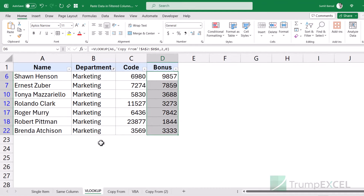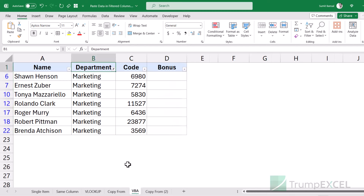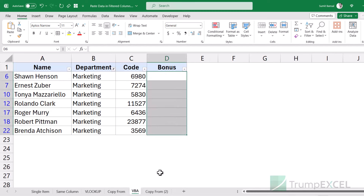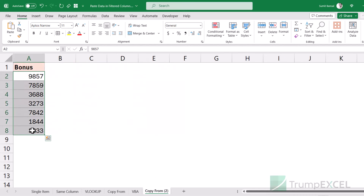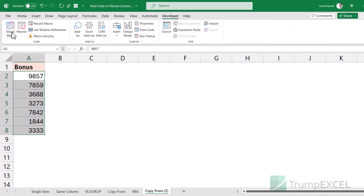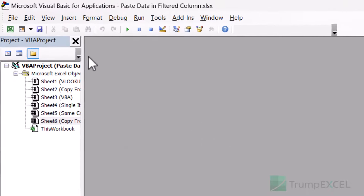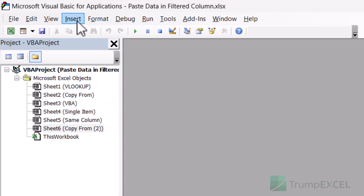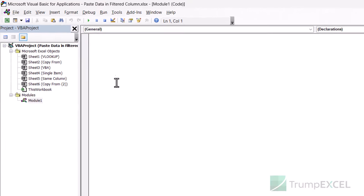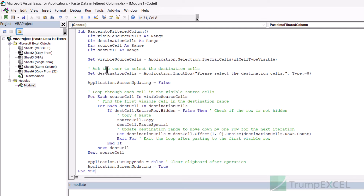But what if you do not have a common column? In that case, we will have to use VBA. I have the VBA code ready — essentially it will copy data cell by cell, going to each destination cell and pasting one by one. To use it, go to the Developer tab and click on Visual Basic, or use the keyboard shortcut Alt+F11 to open the VBA editor. Then go to Insert in the menu and click on Module. In this module code window, paste the VBA code. I'll provide this code in the description so you can copy and use it.